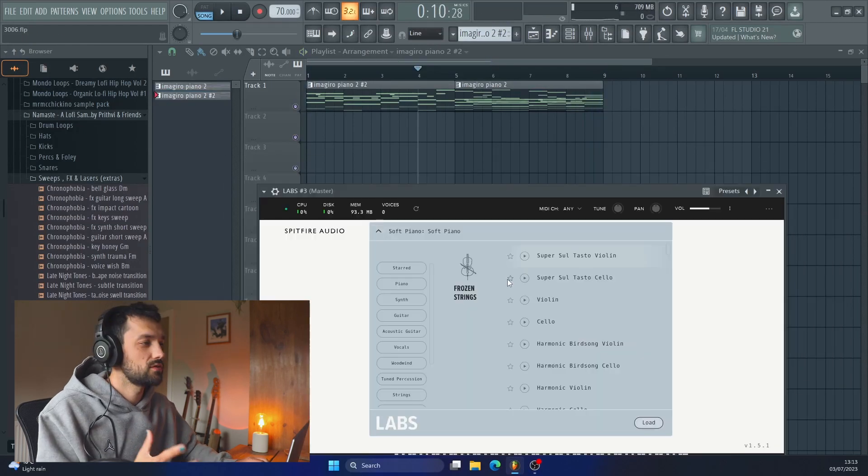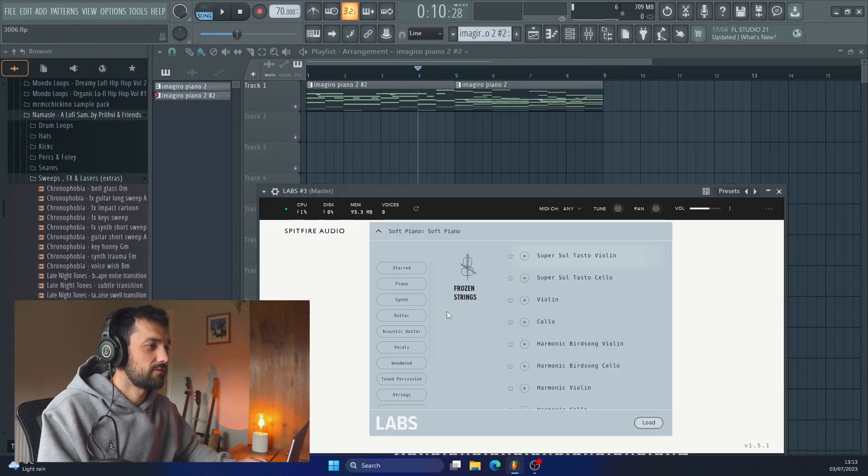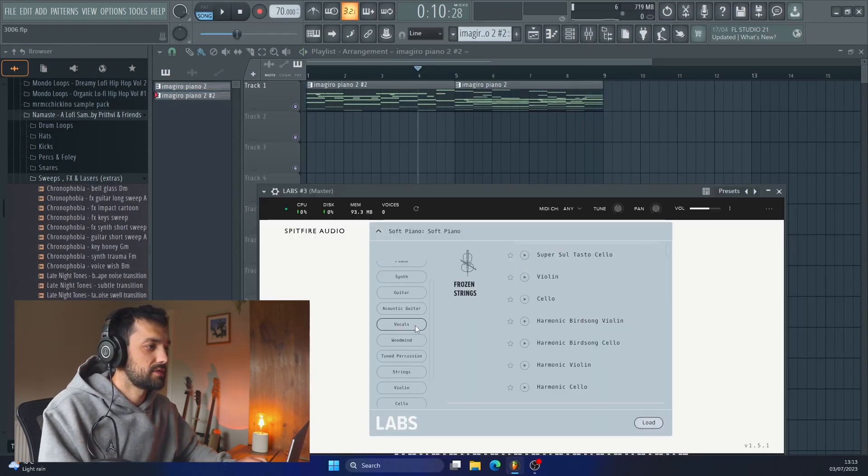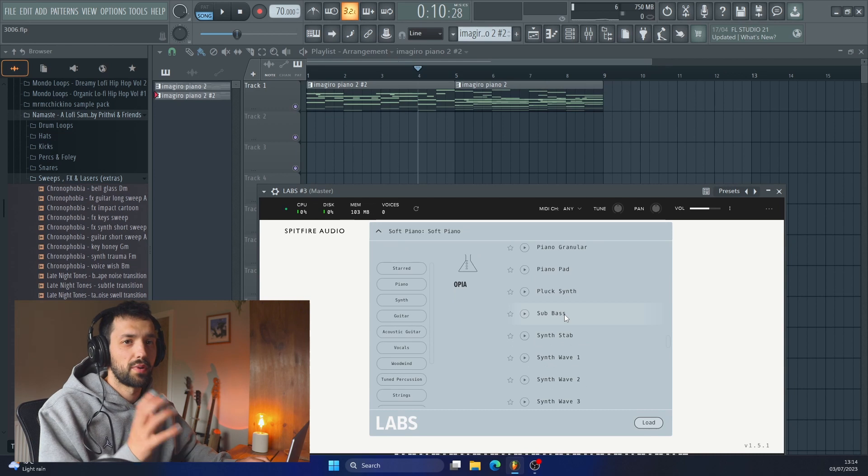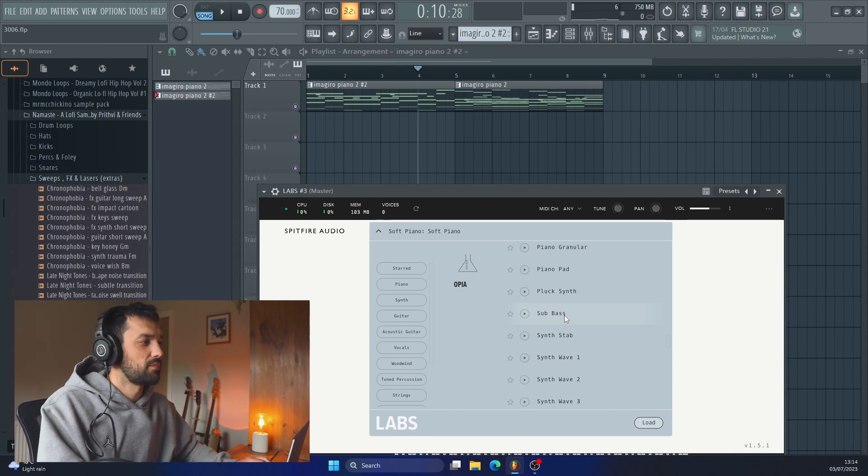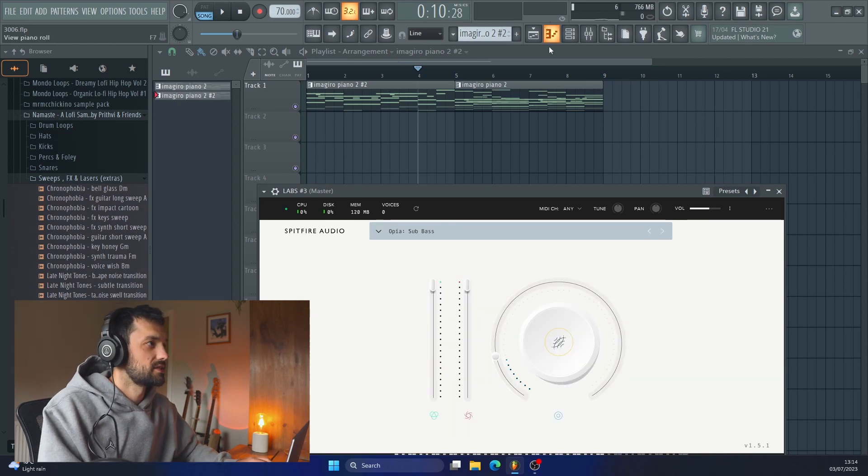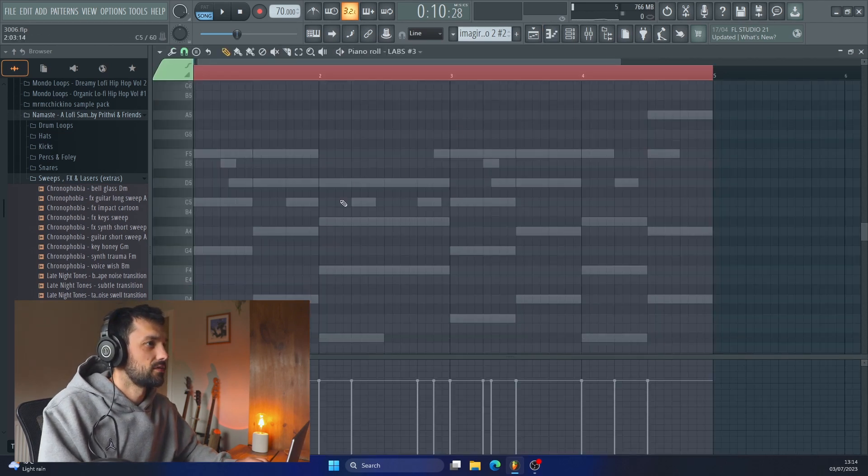I want to try out this new bass that I've got from Labs and that is the Opia Sub Bass. So let's give this a go.